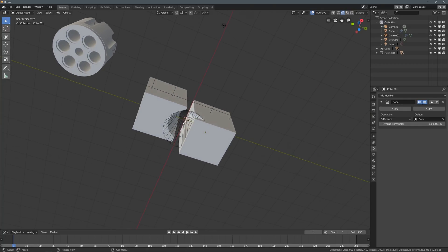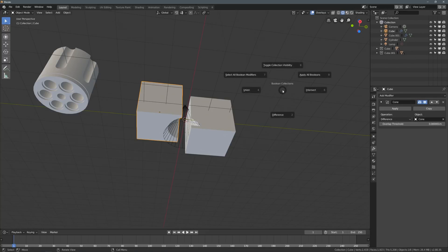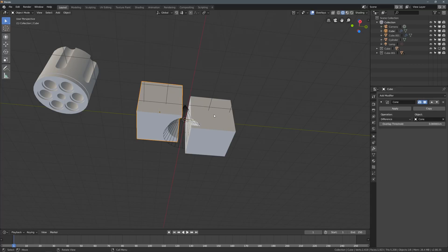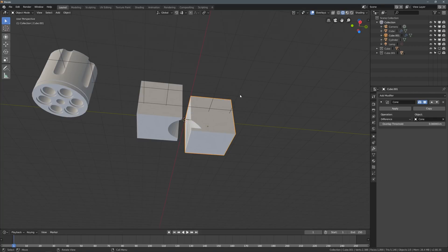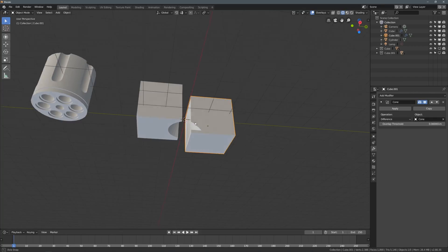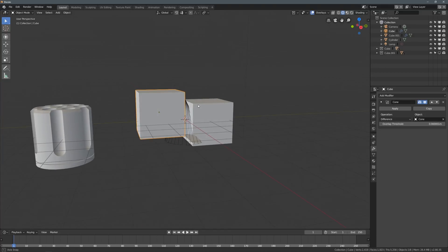So, if we select this cube, and do a toggle collection visibility, you'll see that this cone is still visible. That's because it is still cutting into this cube. So, as long as this cube's modifiers are also visible, this cone will be visible as well. So, if we toggle the visibility of this cube, now that cone goes away, and if we bring back the visibility of this cube's cone, it is now visible.